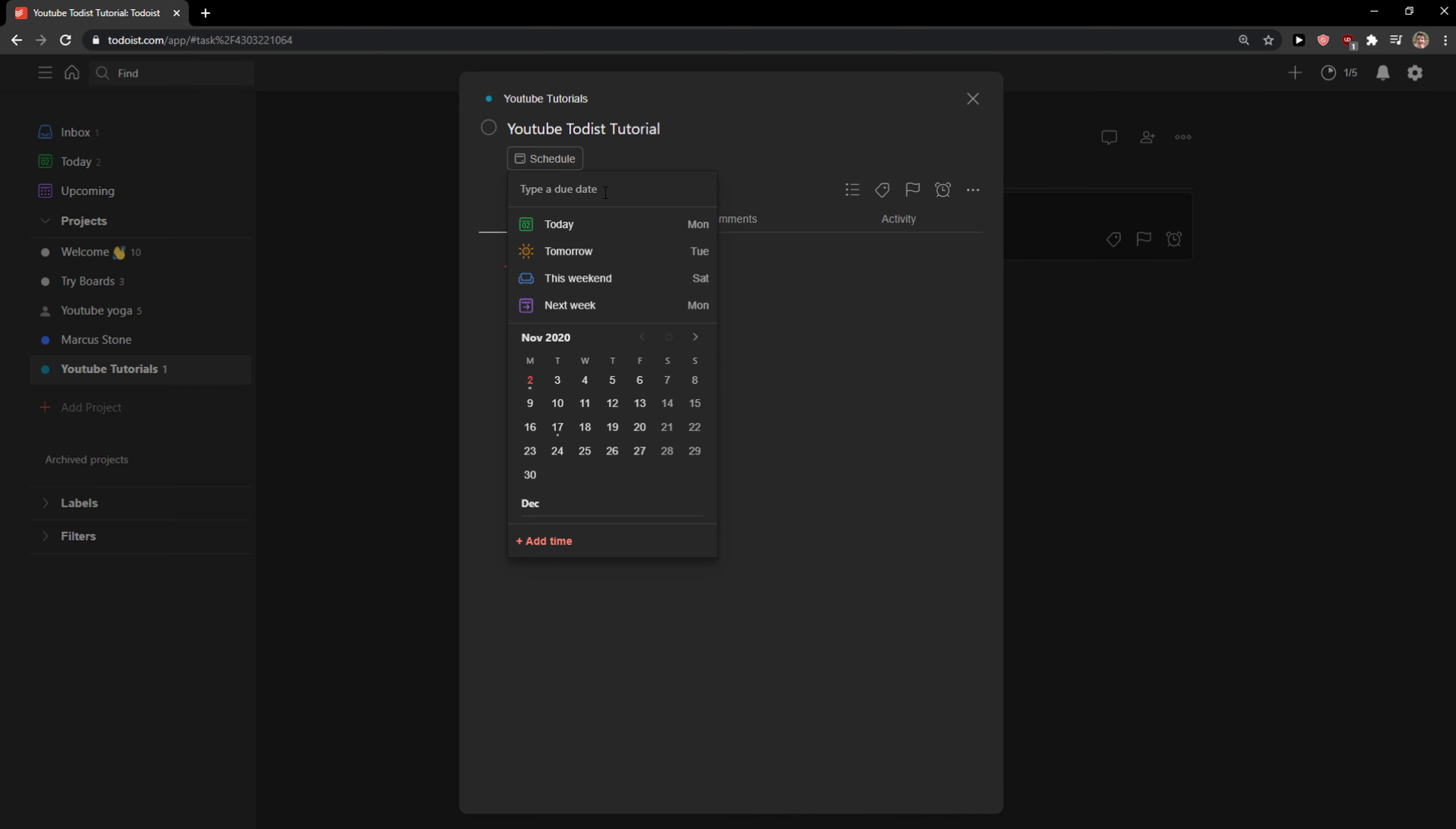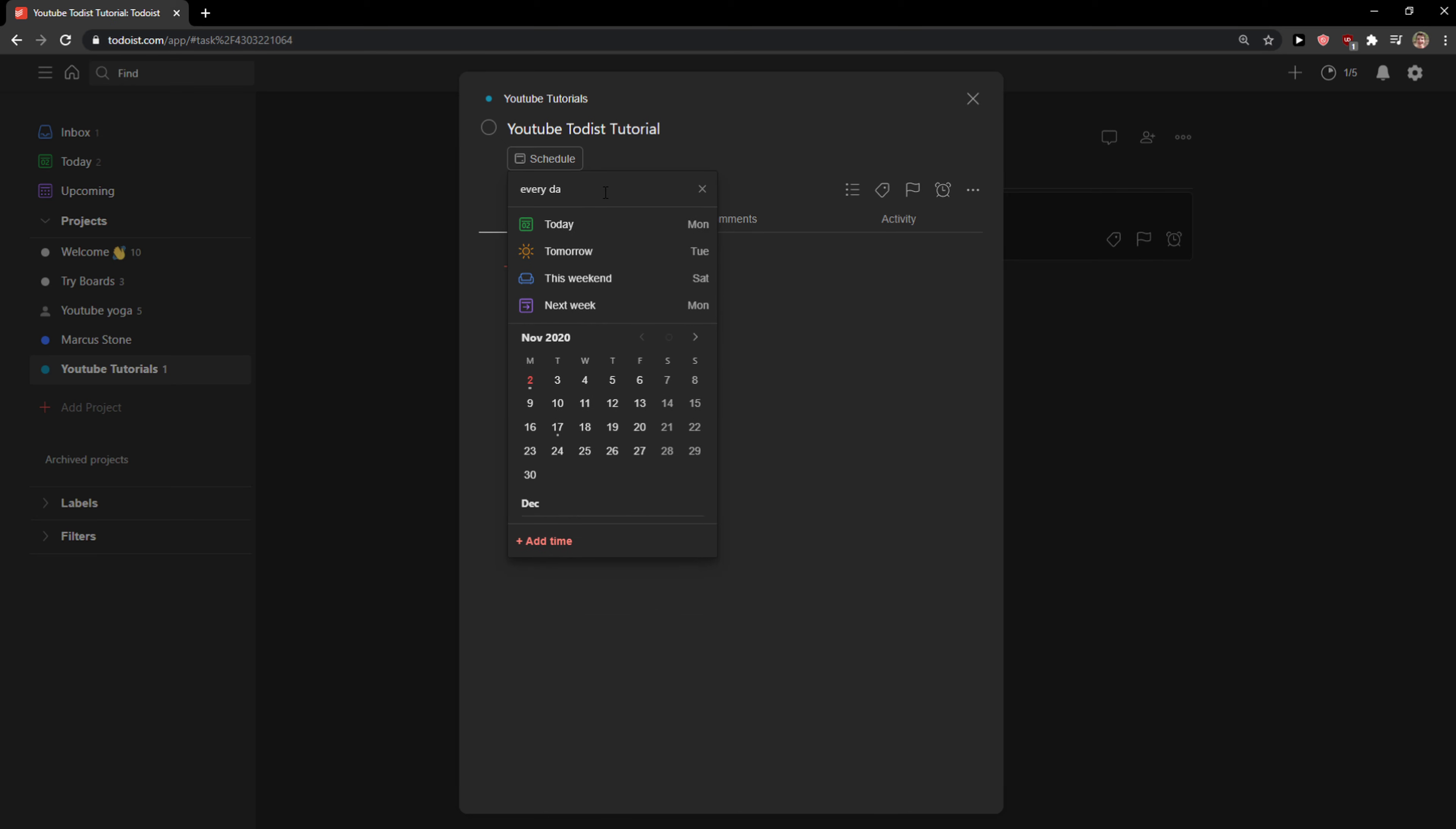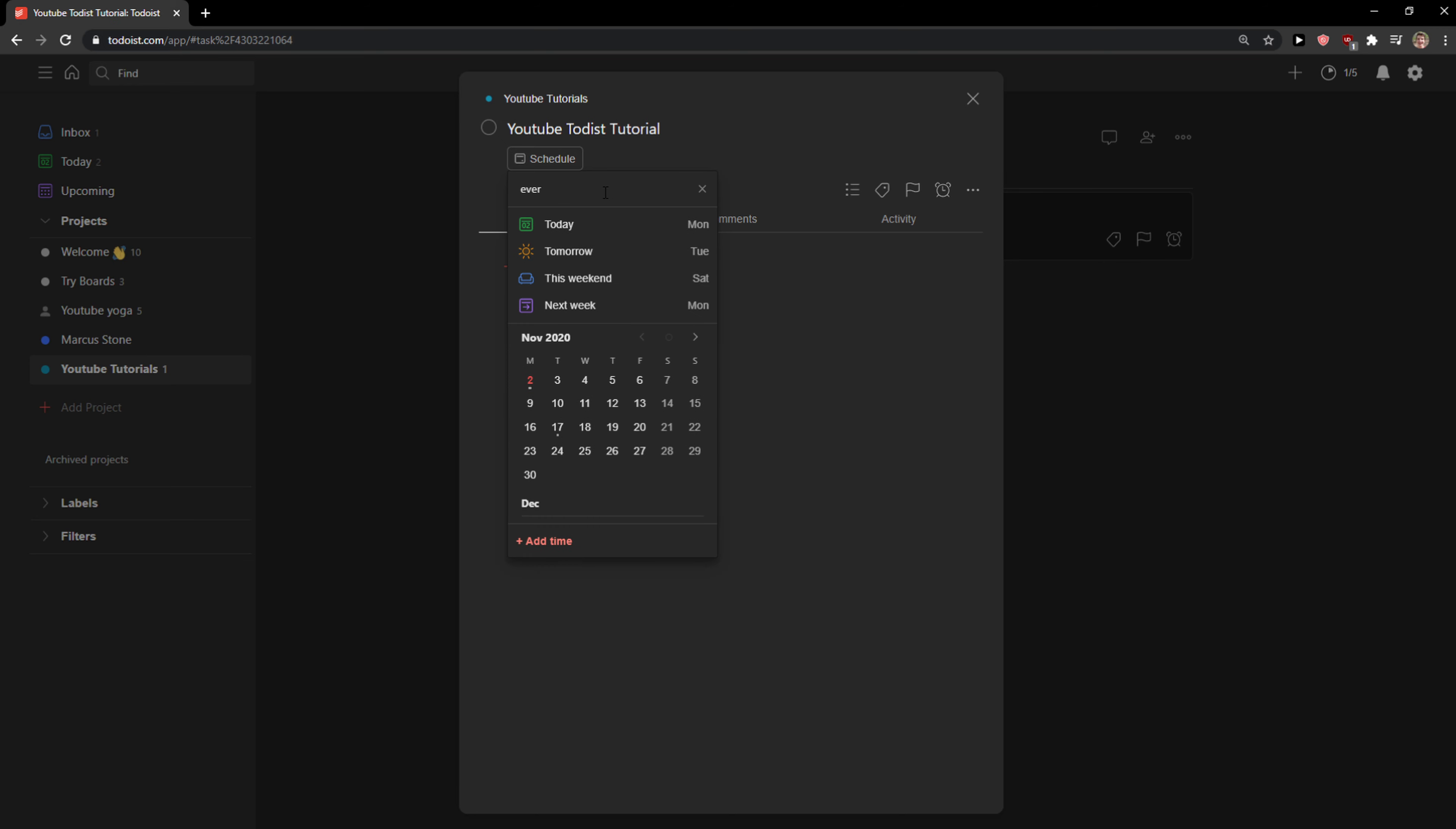Now you can schedule it like simple choosing date or you can choose like every day, every week and you will automatically, you will make repairing task here. If you're going to write like every week, every day into the schedule. Now we can take a schedule.